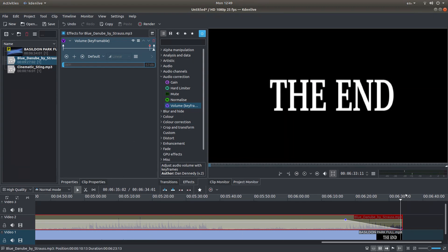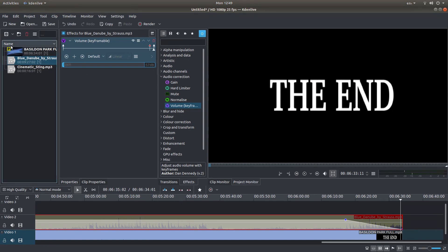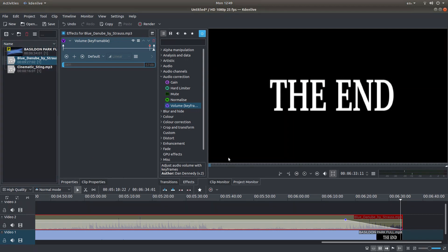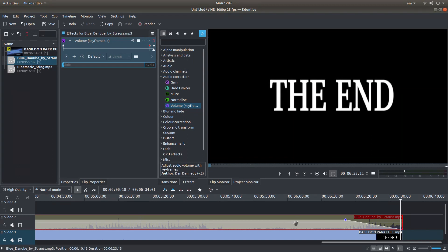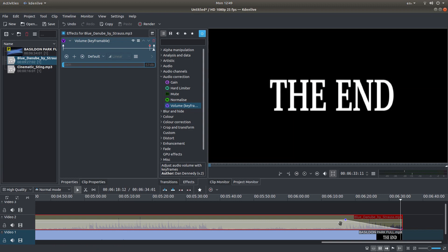And like I said at the beginning, I assume you have some knowledge of using Kdenlive. I've always set it up to work with proxy clips, especially if your video is a long video, because a lot of computers just won't play without stuttering. So hopefully that's helped somebody. Thank you for watching.